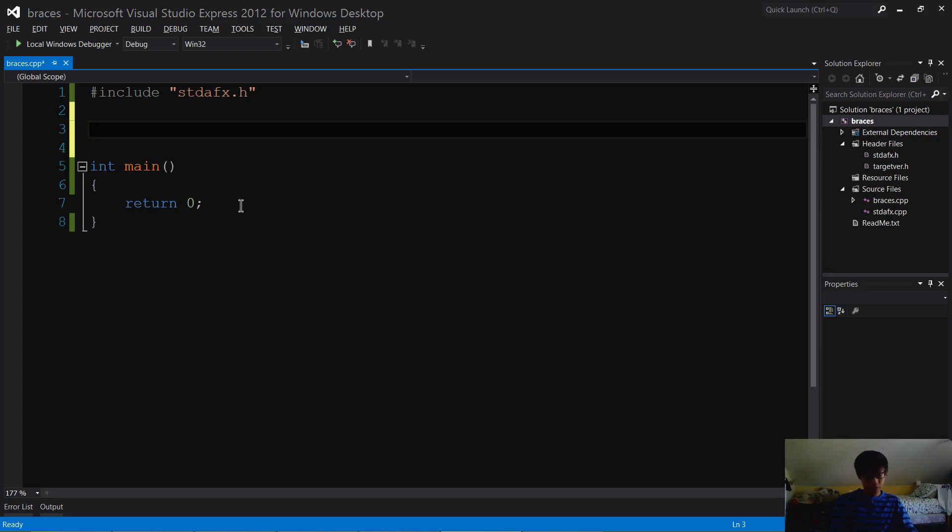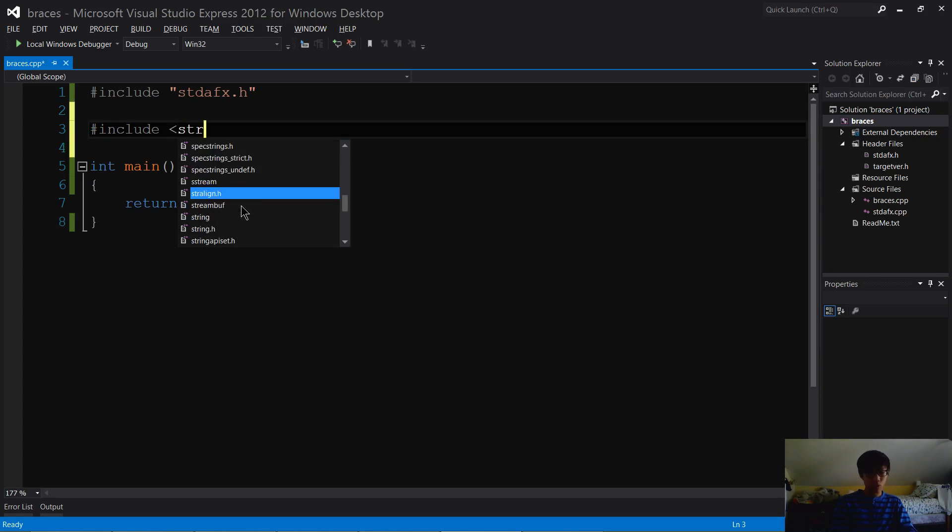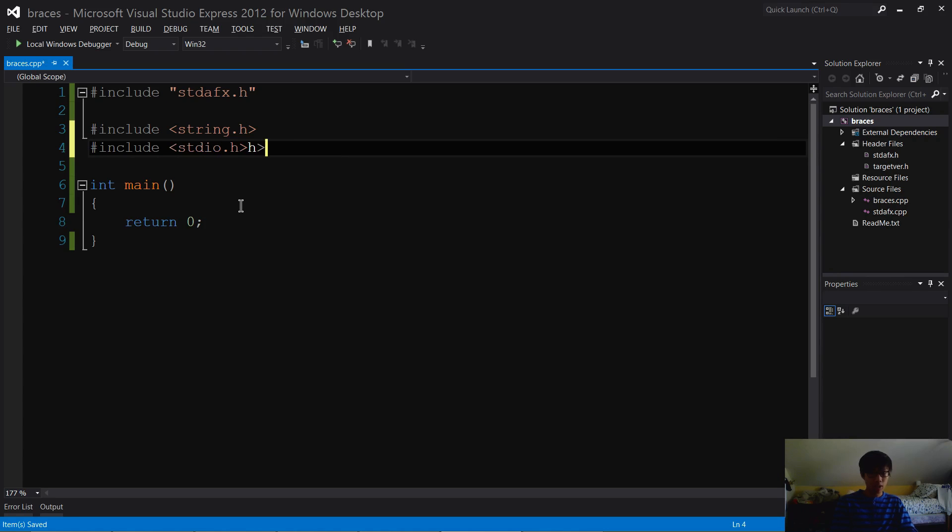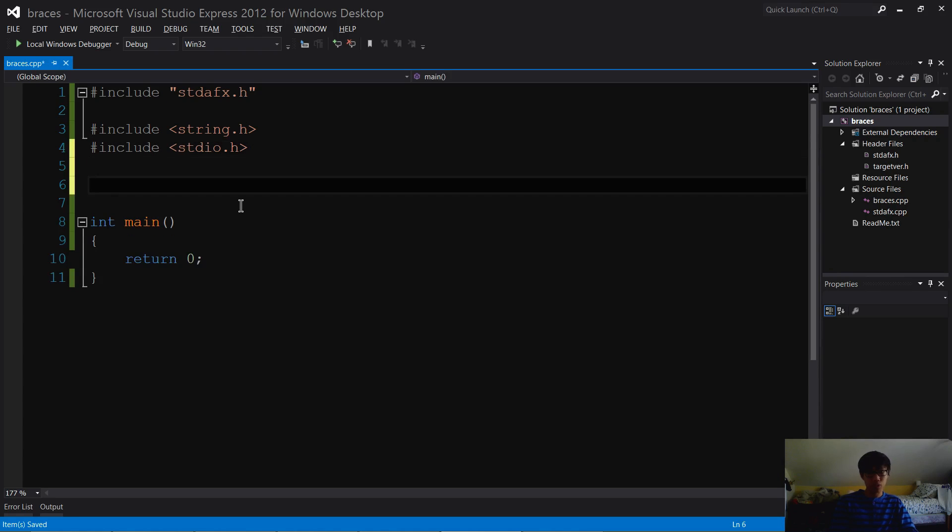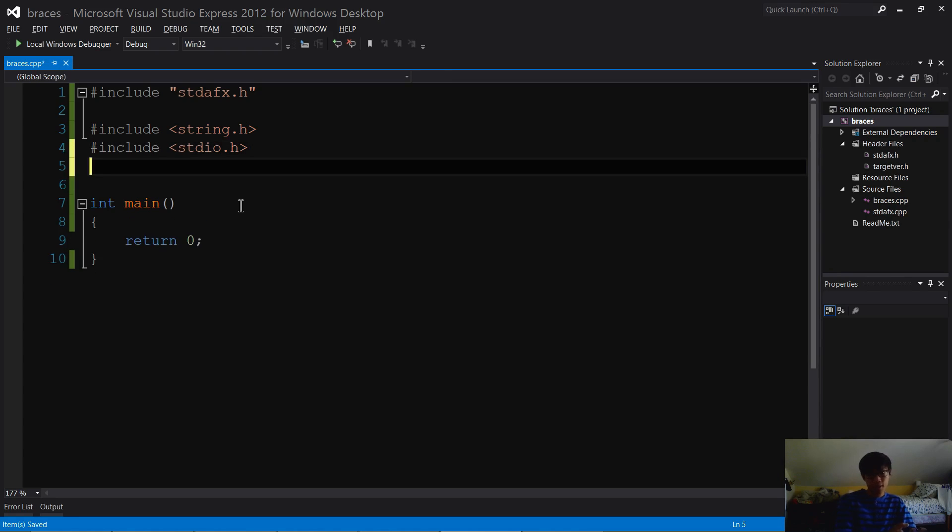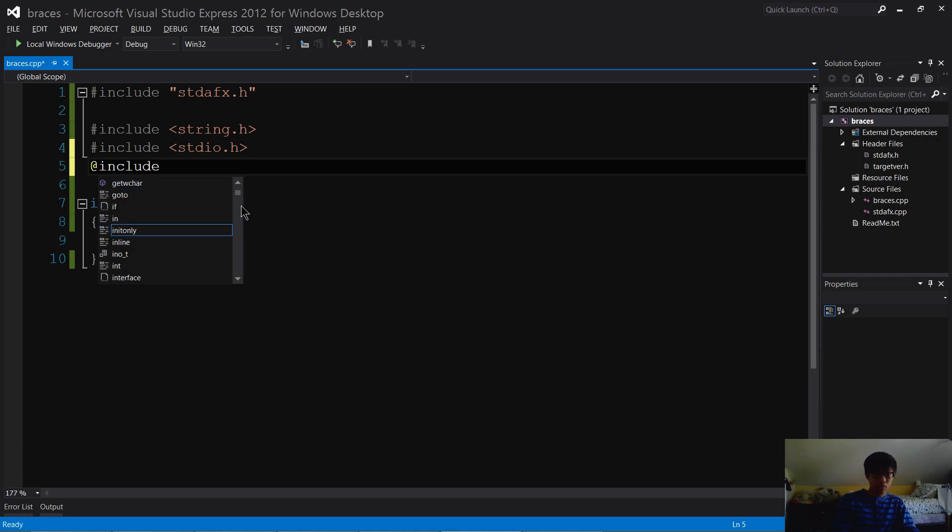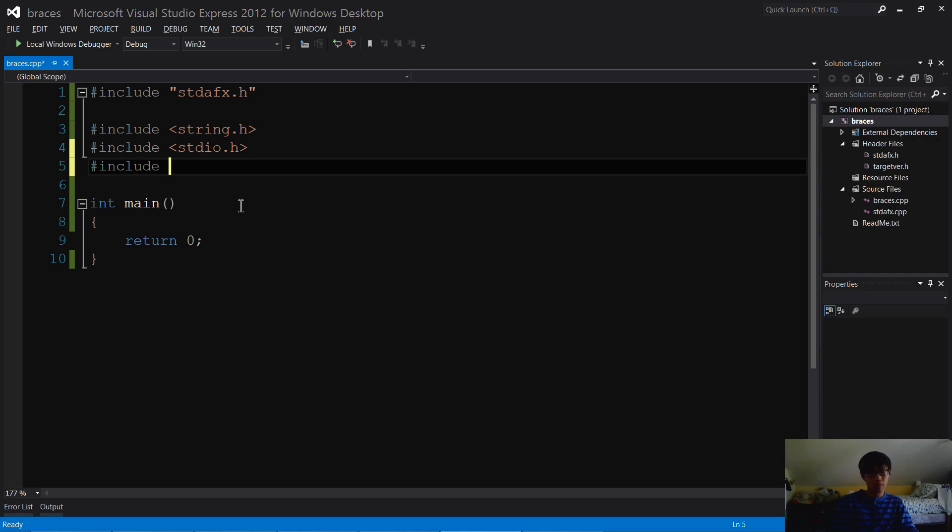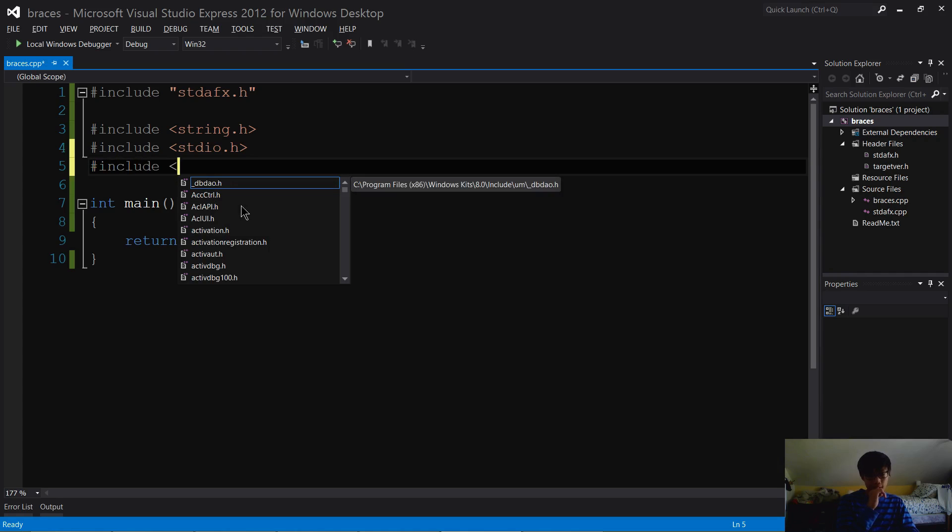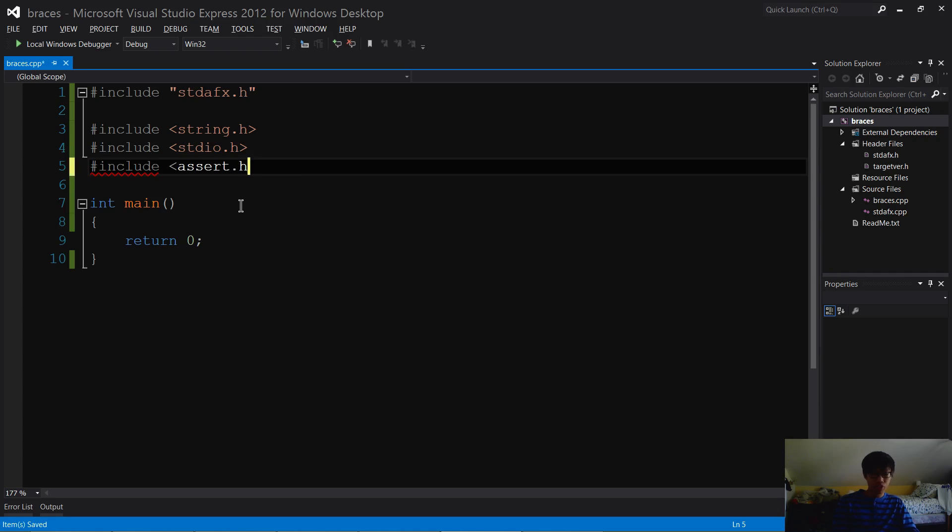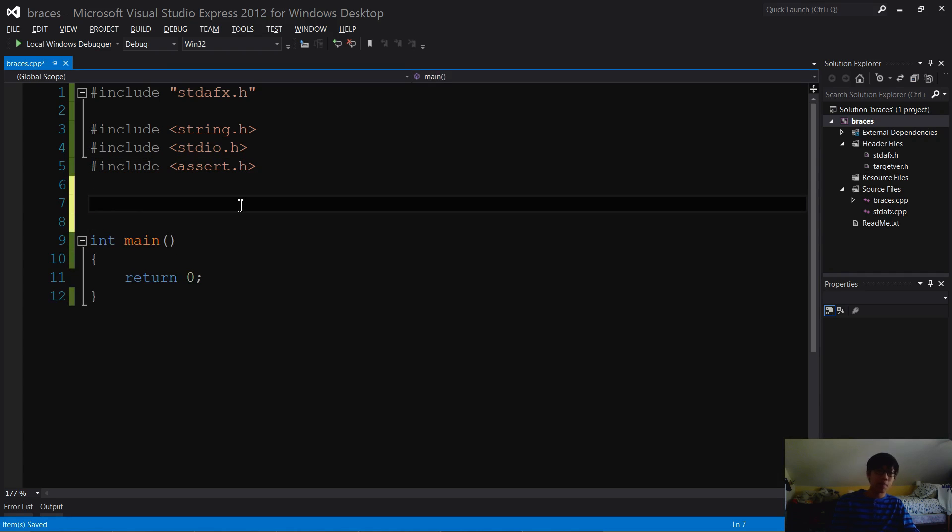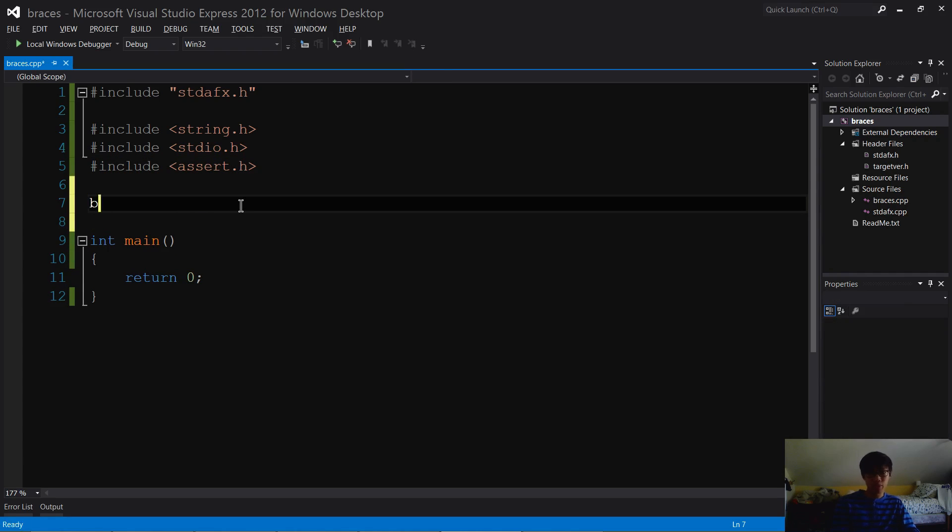I'm going to start with my includes. I'm going to use string.h for the strlen function, include stdio.h in case we need to output anything, and assert.h to check if the function works correctly. I'm going to jump right into it and start.